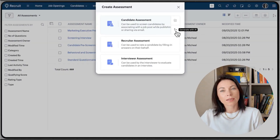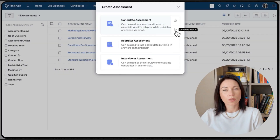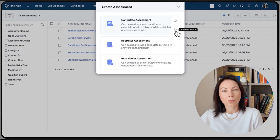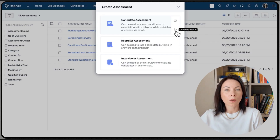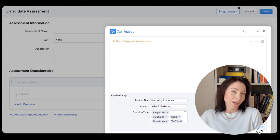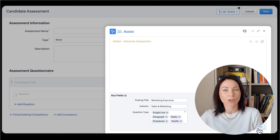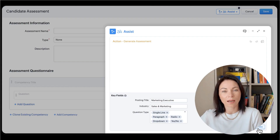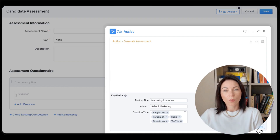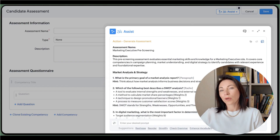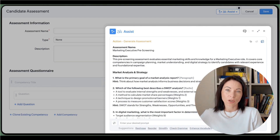Creating an assessment with Zia is straightforward. In Zoho Recruit, open the Assessments module and click Add Assessment. In the pop-up, choose Generate with AI. On the creation page, fill in the role title, seniority, required skills, and any notes about the work setting or must-have tools. Within moments, you'll see a structured test tailored to your inputs.